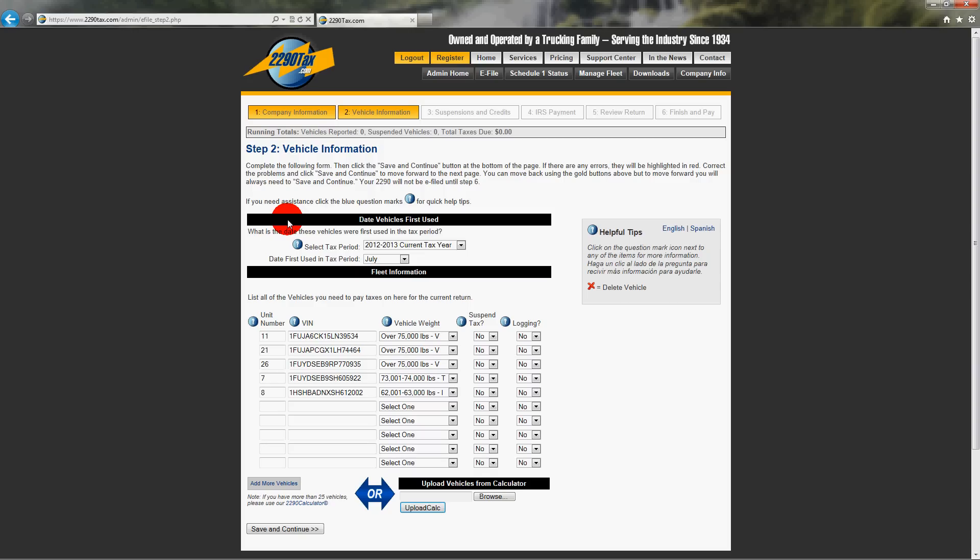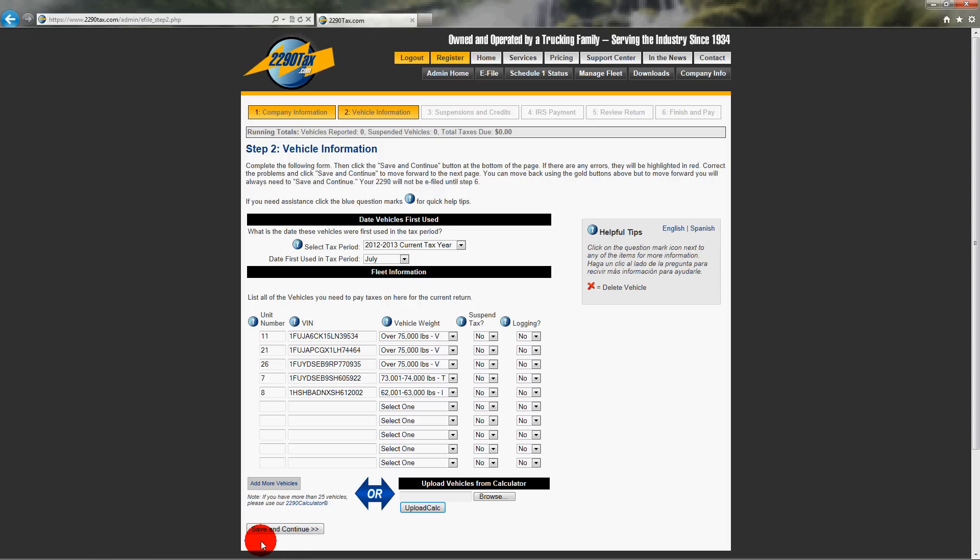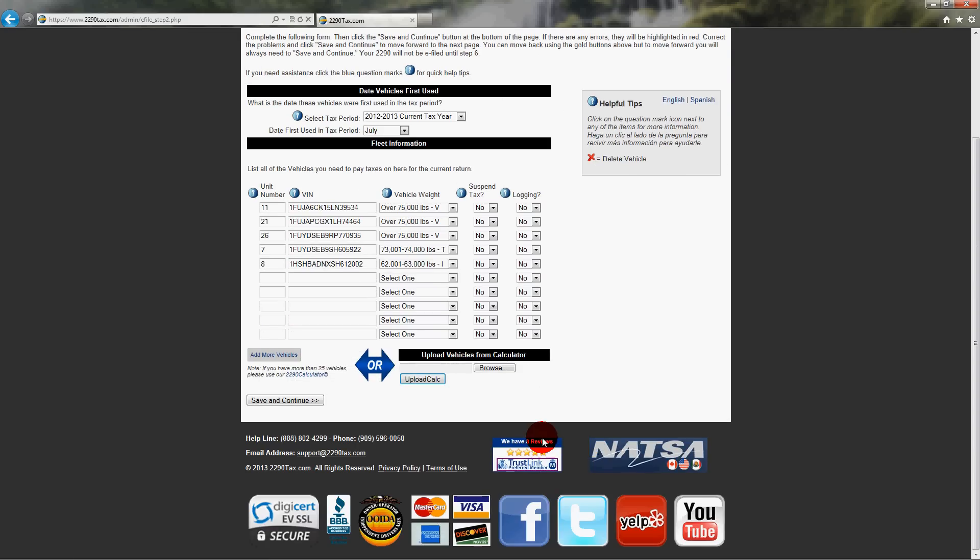Okay, so now you're just going to go ahead and finish your return, pay special attention to the date here, always save and continue at the bottom, and call us back anytime with questions. Okay, what was the phone number again? I need to write that down. Oh, the phone number is easy. It's at the bottom of every page to make it real easy. It's 888-802-4299.